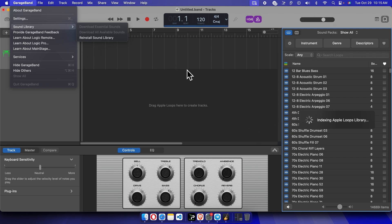download all available sounds of your GarageBand application. Thank you guys for watching the video.